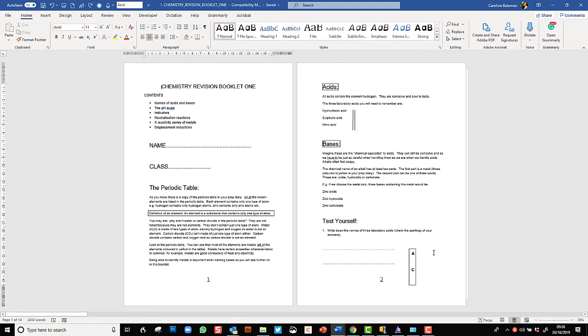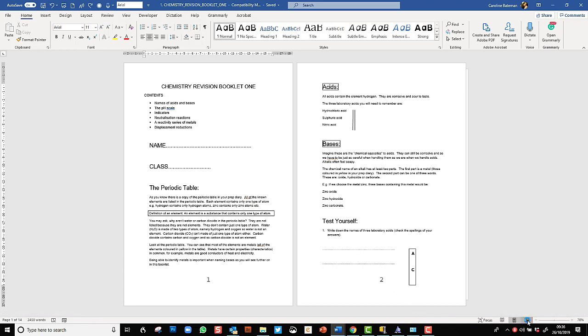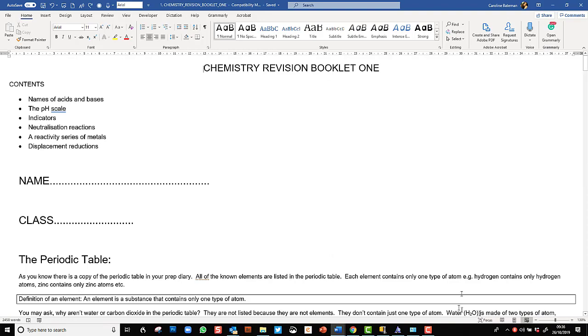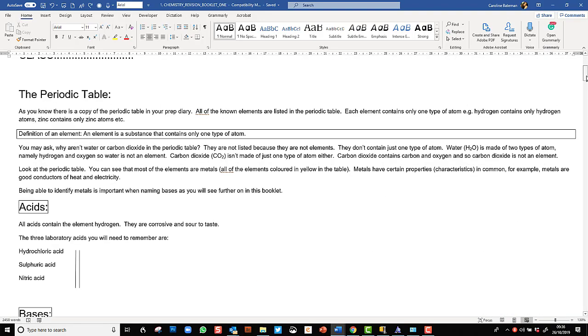Here I'm in Microsoft Word Office 365 version and I'm looking at a revision chemistry booklet. This was supplied by the teacher and it's always worth asking teachers to supply electronic or soft copies of notes because there's so much that students can do if they have an electronic copy. To have a clearer view I'm going to change the display so we've got it nice and big.